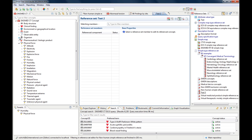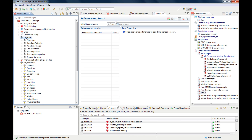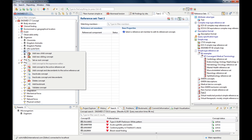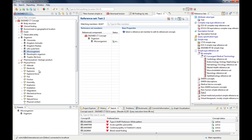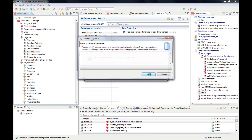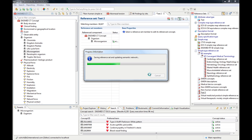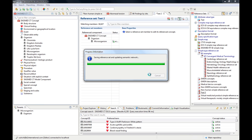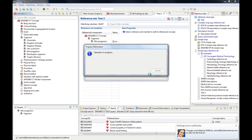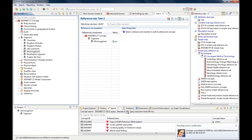So let's add some members. Let's go to organisms — you see there's no number here. I'll add all the microorganisms — over 16,000. I right-click it, go to add concept and descendants to the active reference set, and here we go — here are the microorganisms. Let's save it.